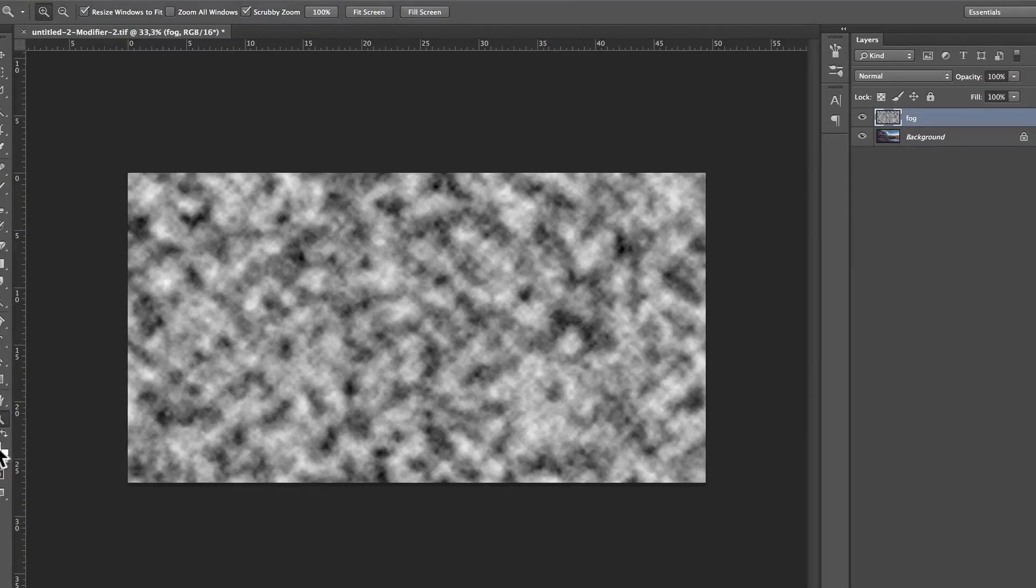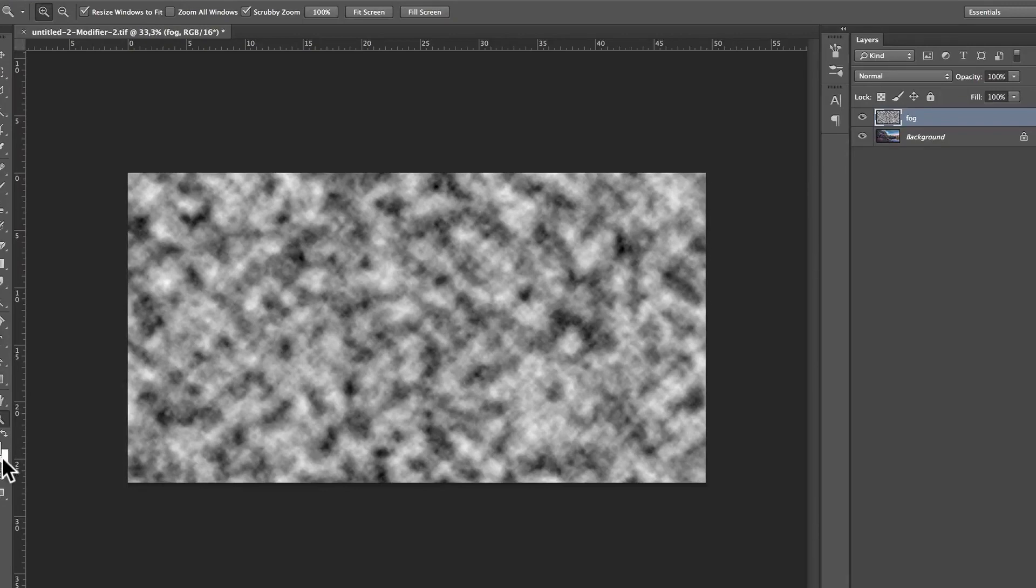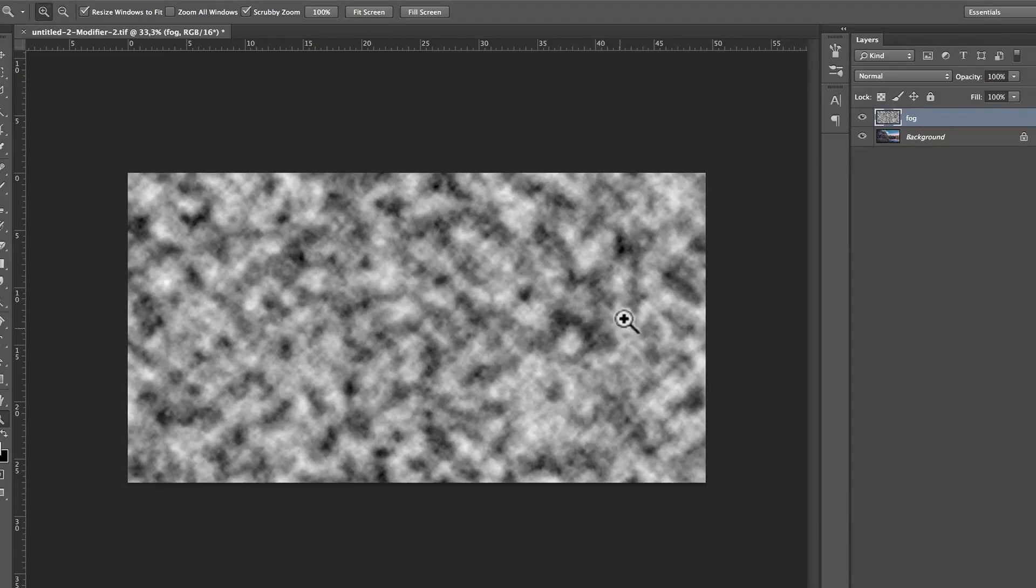So, D for black, black is going to be the foreground color and white the background color. D for default and then X to get the white color. Now, it's not really important for that one step, but for what we are going to be doing, it is important.